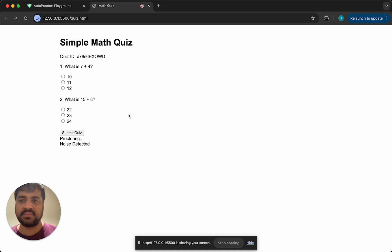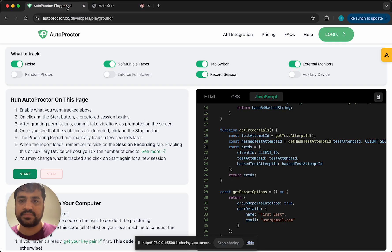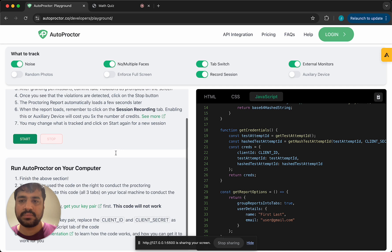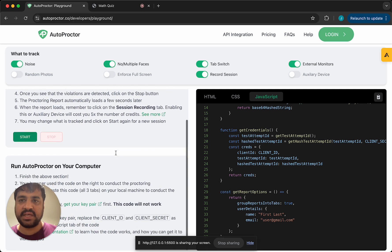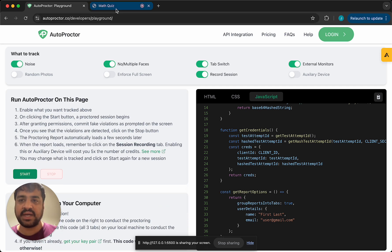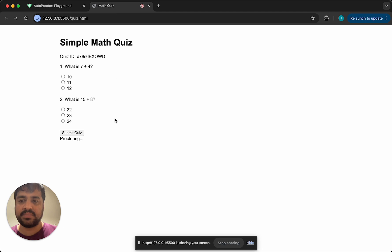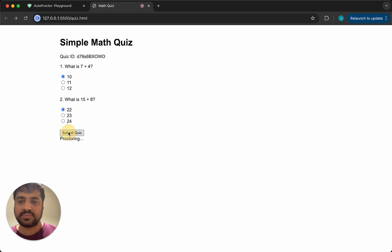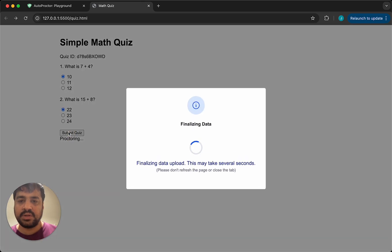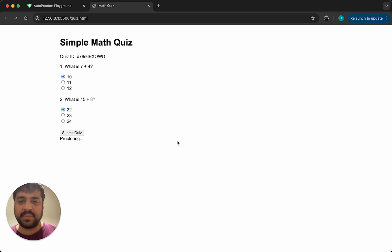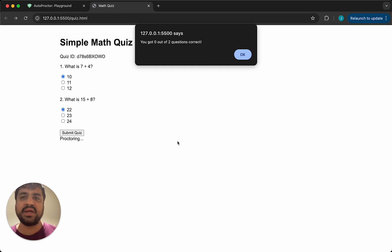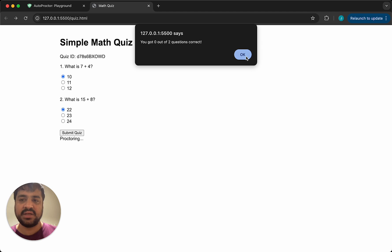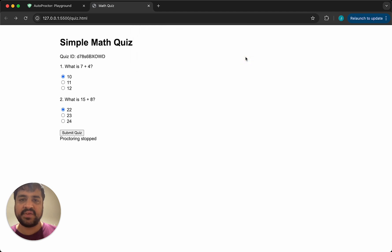It said no face detected, because I blocked my camera. Let me move to a different tab. So this is the equivalent of a candidate opening say ChatGPT or Google and finding an answer. And then I come back. So I'll submit the quiz. You see, this is coming from autoproctor. It says finalizing data. So that was where the evidence and so on had to be uploaded and it had to be finalized. This is what we had earlier as well. You got zero out of two questions correct. Let me say okay.